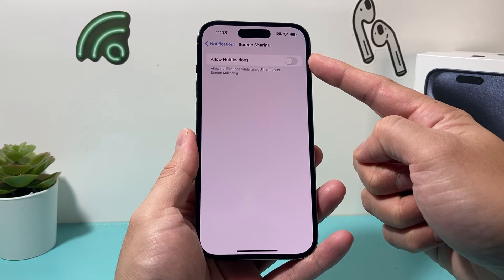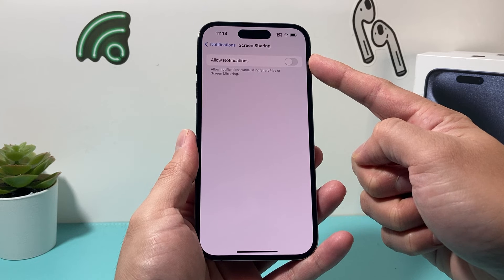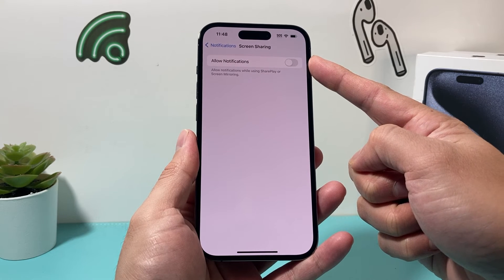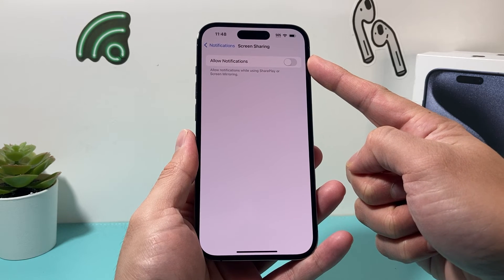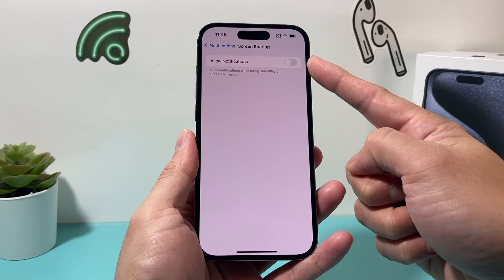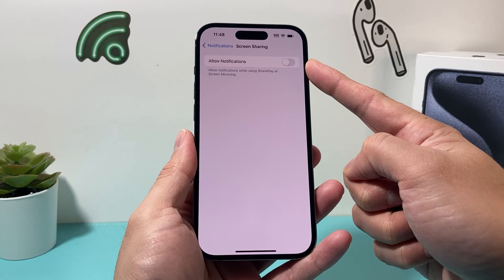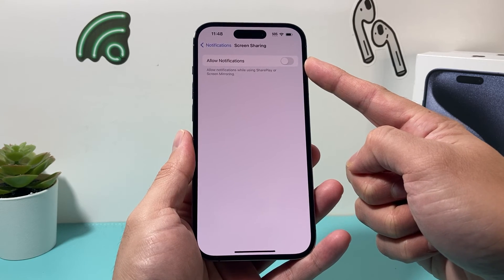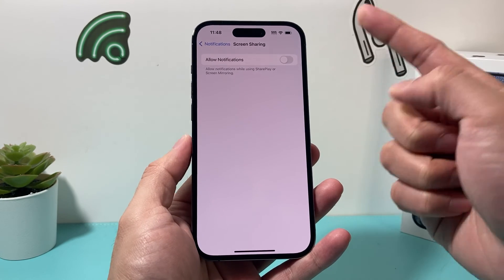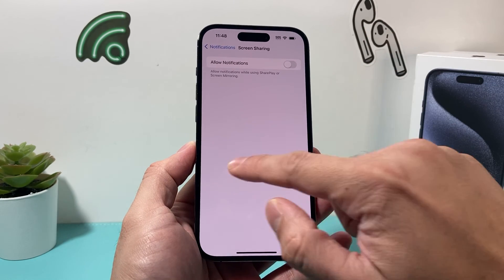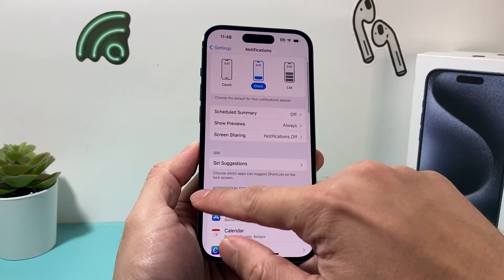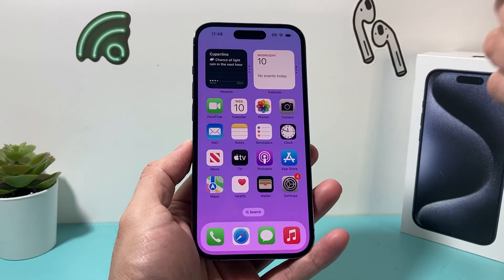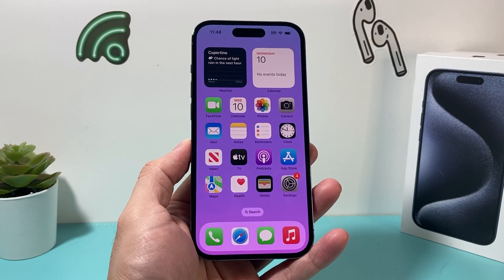So that's how you turn on and off screen sharing notifications whenever you're doing screen mirroring or SharePlay on the latest iOS version. I hope you guys found this video helpful. If so, please make sure to like and subscribe. See you guys next time.